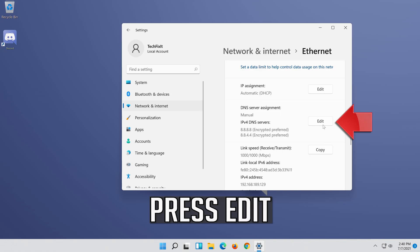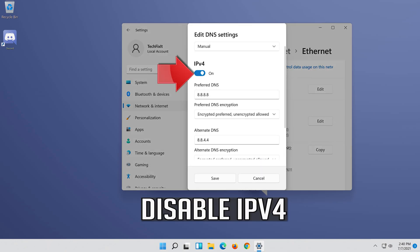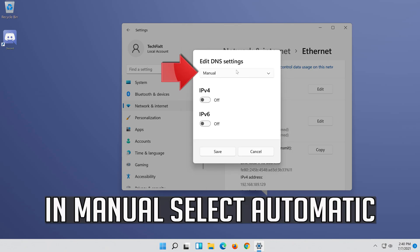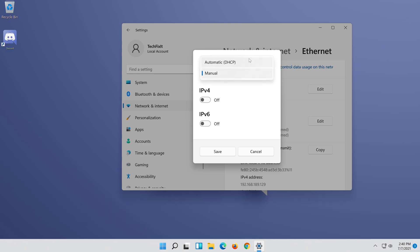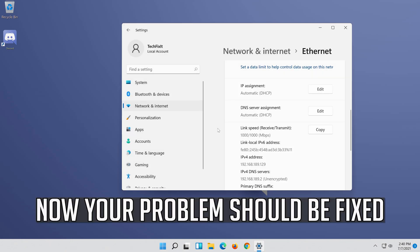If you want to undo the changes, press Edit. Disable IPv4. In Manual, select Automatic. Press Save. Now your problem should be fixed.